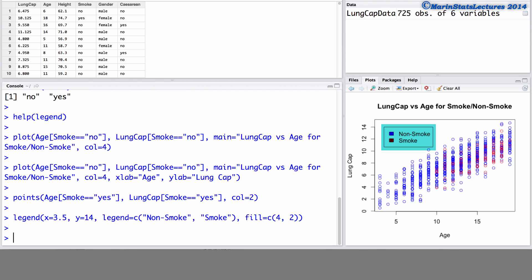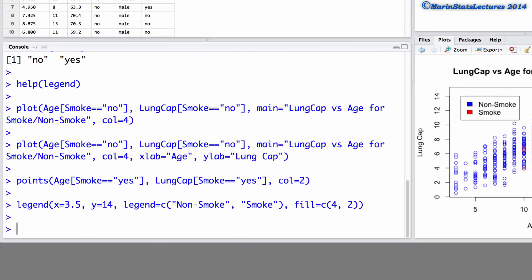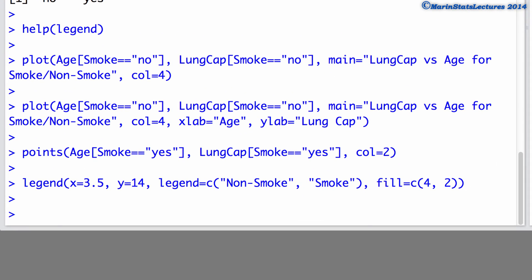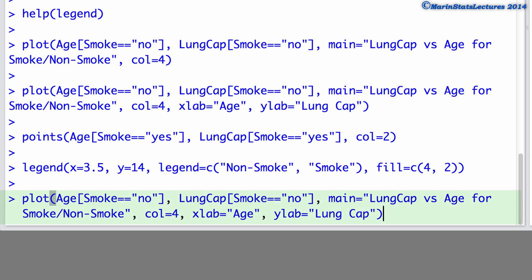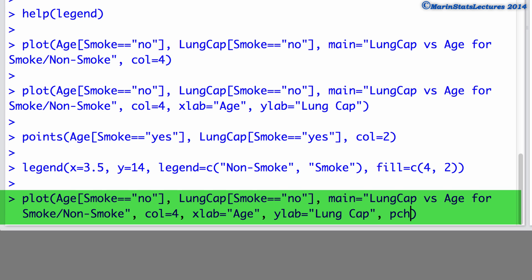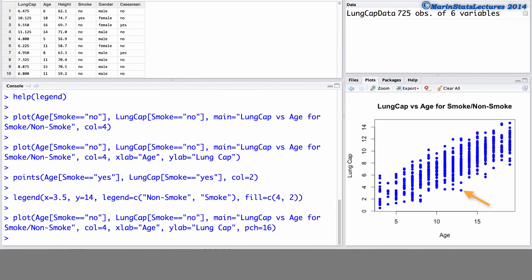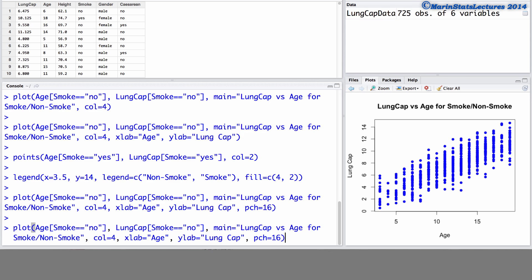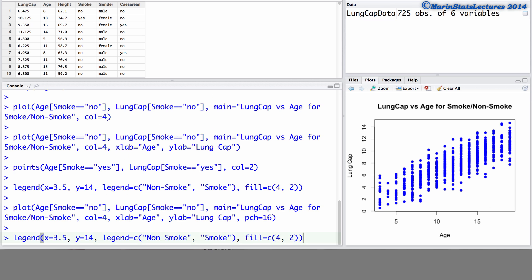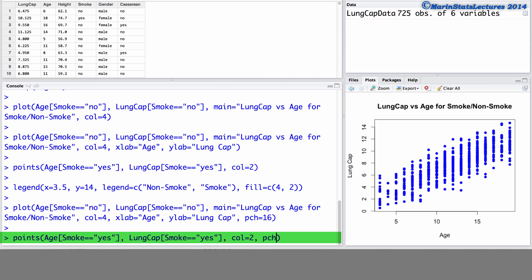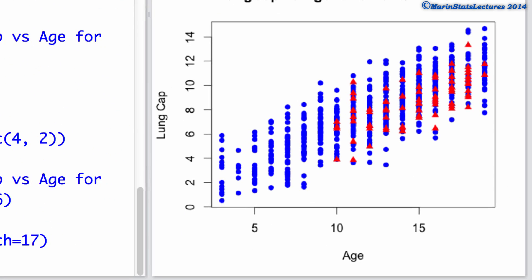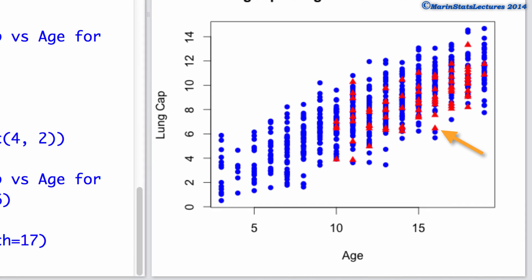Now, we can see that the plotting characters using these open circles can be a bit difficult to see. So let's redo this plot using different plotting characters. I'm going to go ahead and resubmit that plotting command. Although here, we're going to tell R to use the plotting character number 16 or the 16th plotting character. We can see that this is a solid circle. Let's go ahead and resubmit those points for the smokers. And we'll use plotting character 17. And we can see that this is a solid triangle.